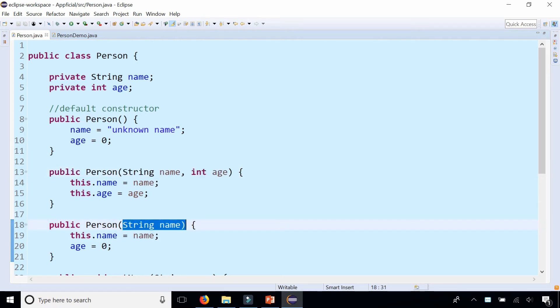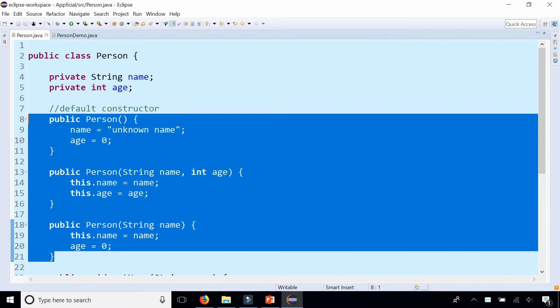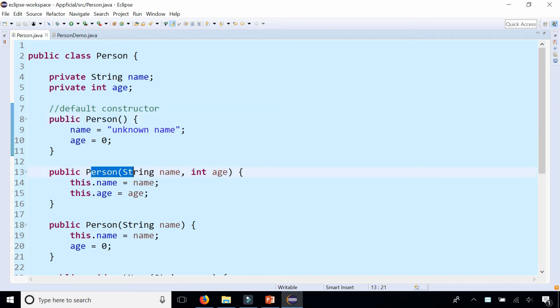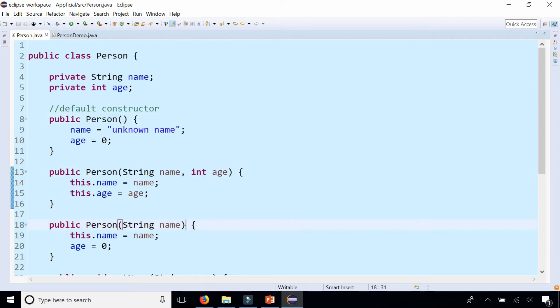These are three constructors that are overloaded, meaning they have different signatures—the name of the method is the same but the parameter number and type sequence are different.